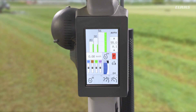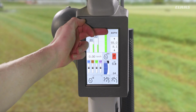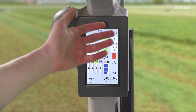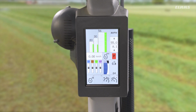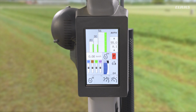Firstly we have our automatic mode, which you can see from the symbol on the top right hand side of our screen — we're actually in that mode at the minute. In auto mode, we have our acceleration and deceleration of the machine available to us on the foot throttle of the machine.